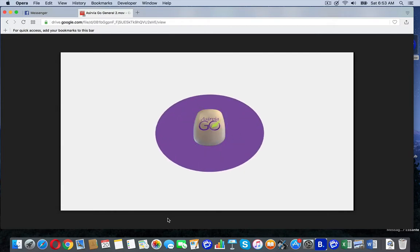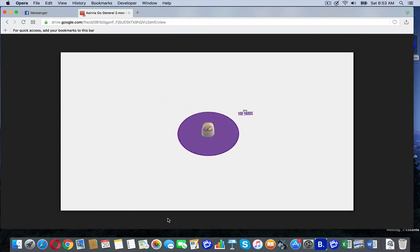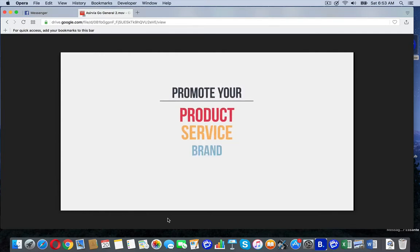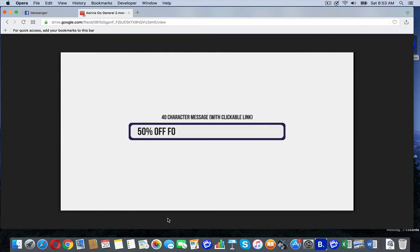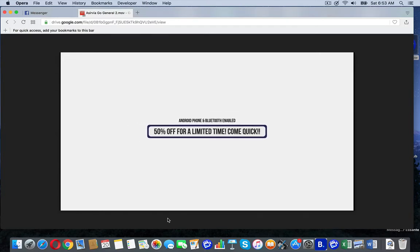Think of it like a tiny beacon broadcasting to anyone who enters your zone, up to 100 yards. Promote your product, service, brand, or promotion using a preset 40-character message and clickable link to anyone with an Android phone and Bluetooth enabled.